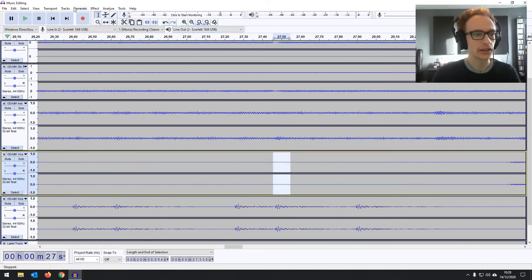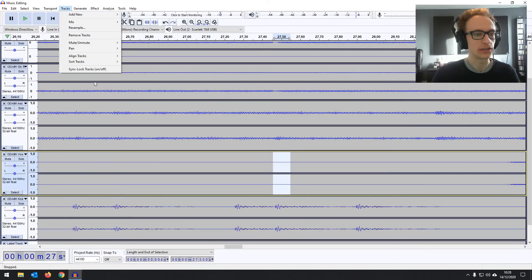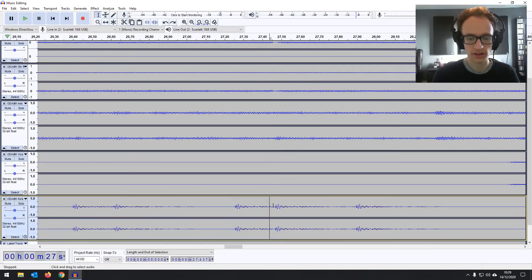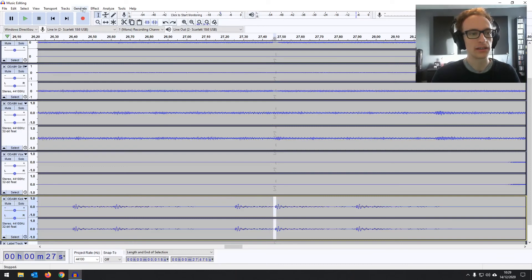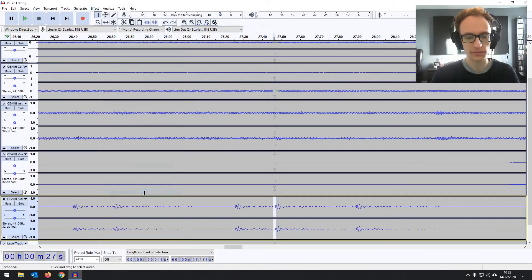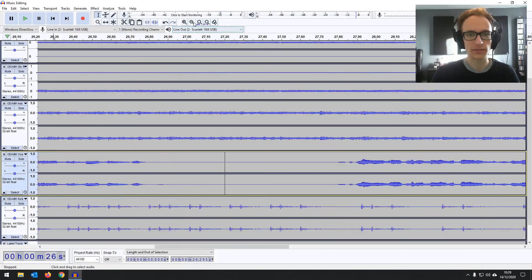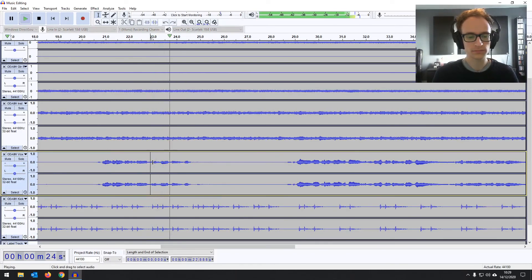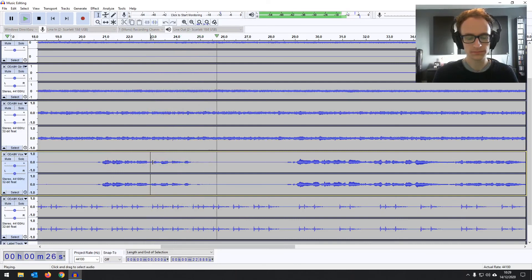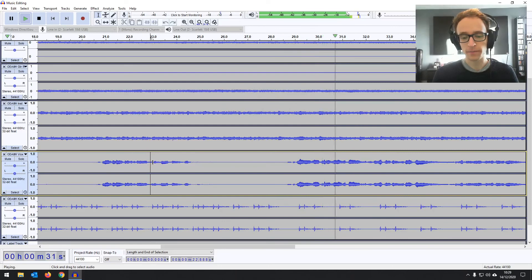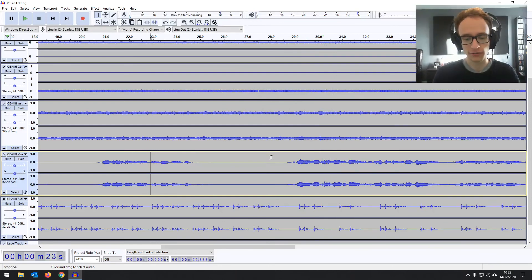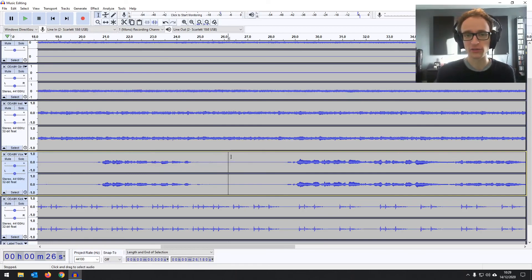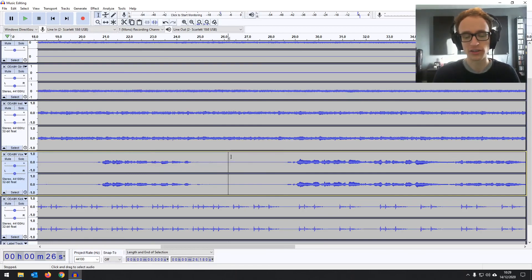I'm going to try a crossfade here as well. So let's get sync lock back on and it's just in that section there where we've made the cut. So effect, crossfade clips. Again, it's changed the timing slightly but we're going to listen back and see how it sounds. That is smoother, it's such a small little timing change that it hasn't affected it. And there we go, that's a pretty simple thing to do in Audacity, just shifting the structure of a song a little bit if needs be after the fact.